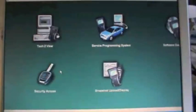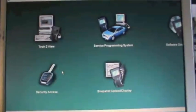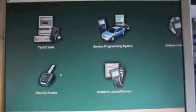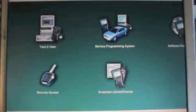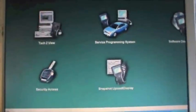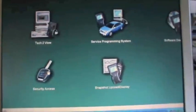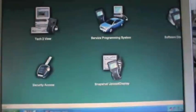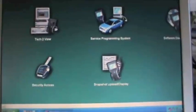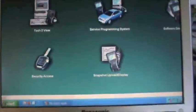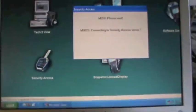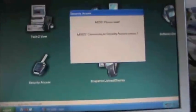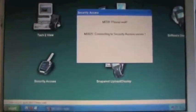We are at TIS and we are getting security access. If you have TIS2Web, the screen will be a little bit different, but this is TIS 2000. You go in here and you select Tech 2, then select next. It tells you to please wait, it's connecting to the Tech 2 for security access.